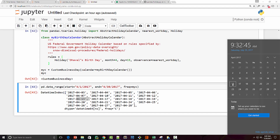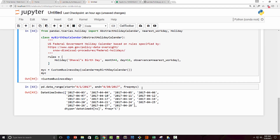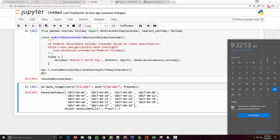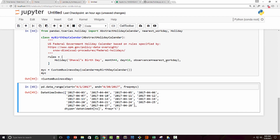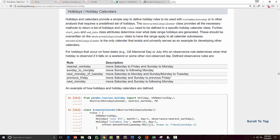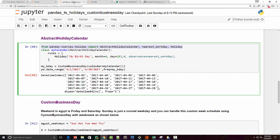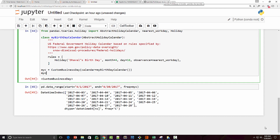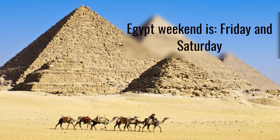If the birthday were set to 16th, the nearest workday would be 17th Monday — so 17 would be missing and you'd go from 14 directly to 18. You can check pandas documentation for all possible `observance` values such as `nearest_workday`, `previous_friday`, `next_monday`, and choose whichever fits your logic.